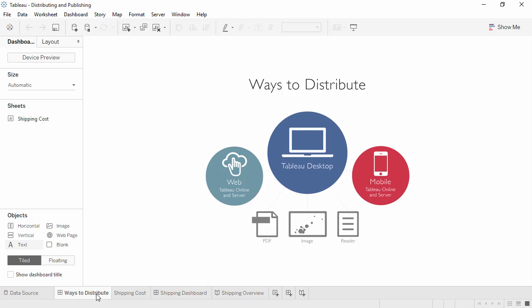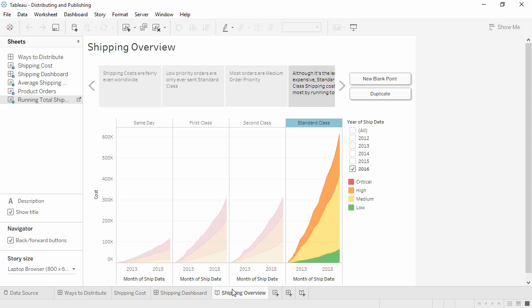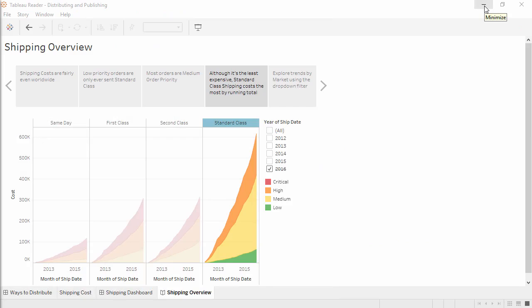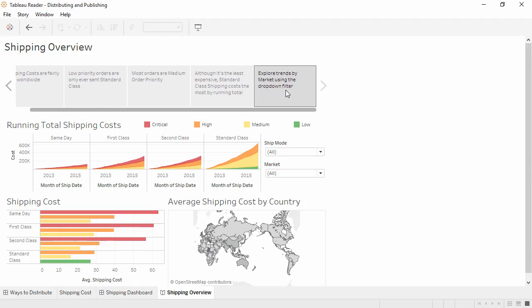Packaged workbooks can be opened with Tableau Desktop or Tableau Reader. Opening a file in Desktop is the same experience as authoring a workbook, with full functionality including the ability to edit or create new worksheets from the data. Tableau Reader can open packaged workbook files to be viewed and preserves full interactivity, including dashboards, stories, and any filtering or other actions, but the workbook cannot be edited.